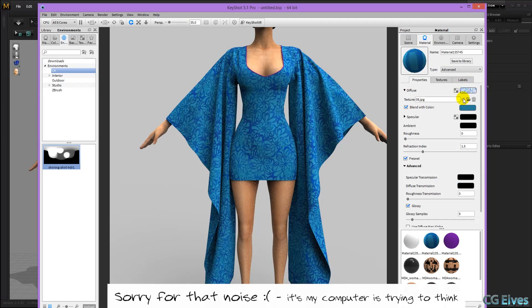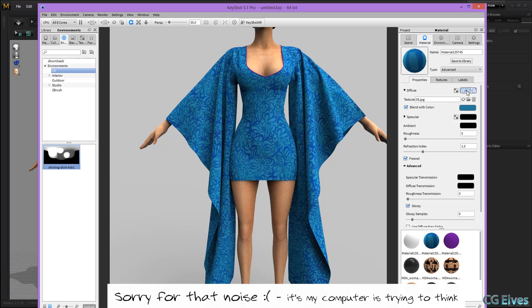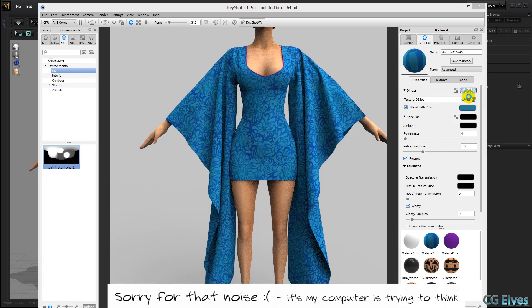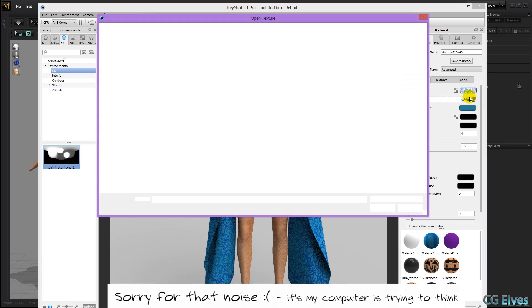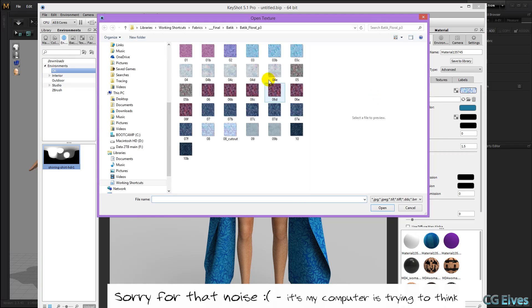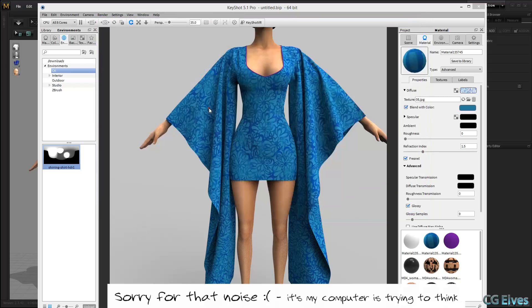If you want to load a different texture in instead, you could just click on this icon here, and then replace it with a different texture.